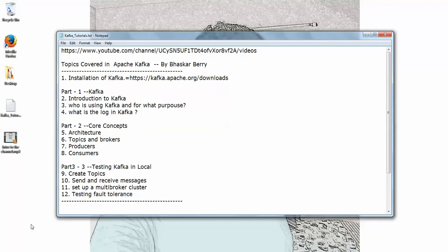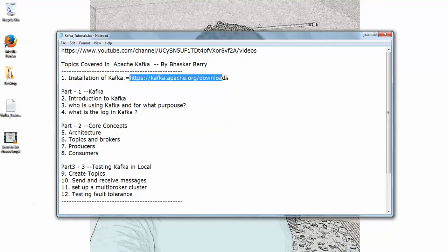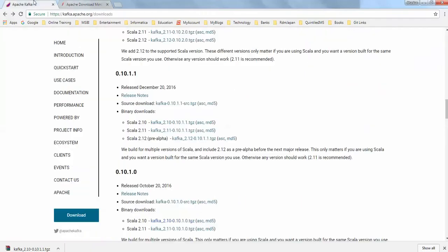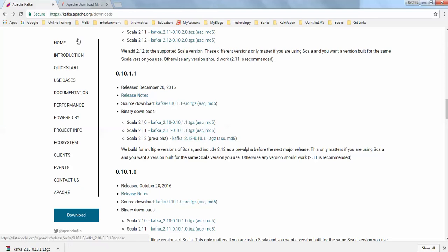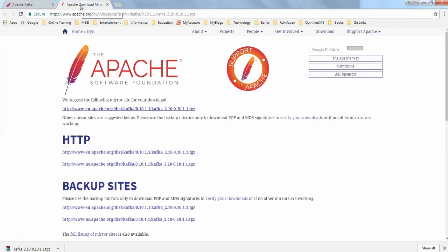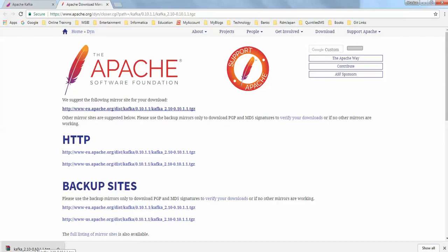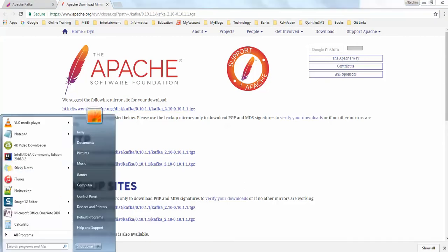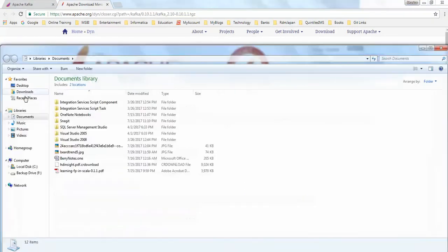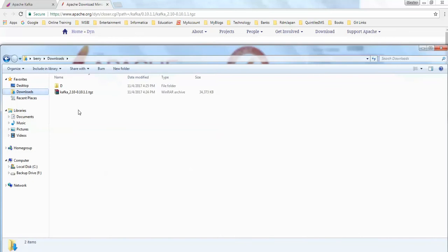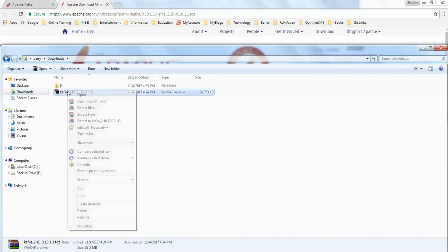To install Kafka, you go to this website called kafka.apache.org. Once you go to this site, you can see the downloads here. I have just clicked on 2.10 here, and when you click on that you get a new site. I just click on this mirror download. You can see here it's been downloaded for me.